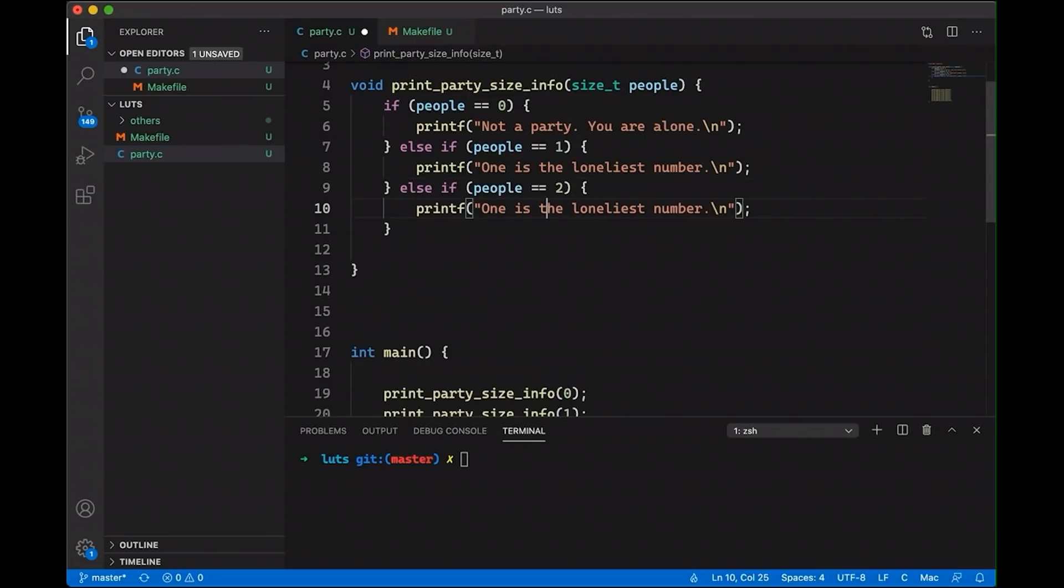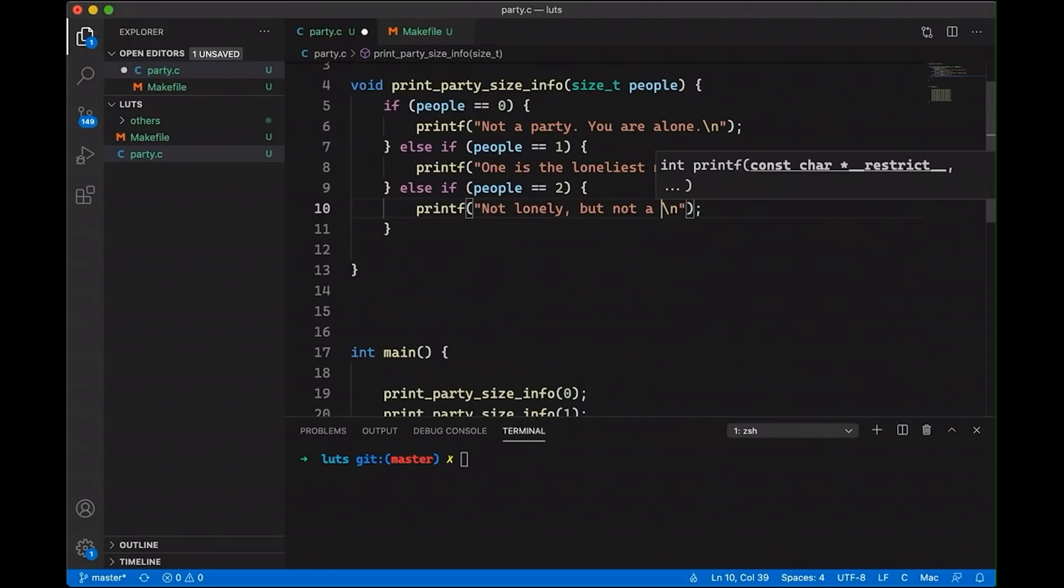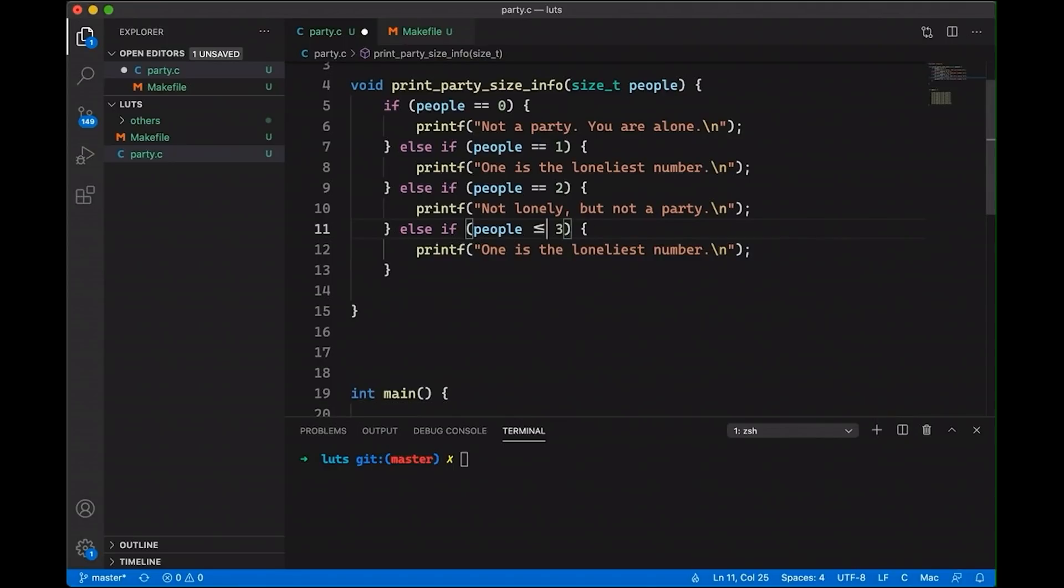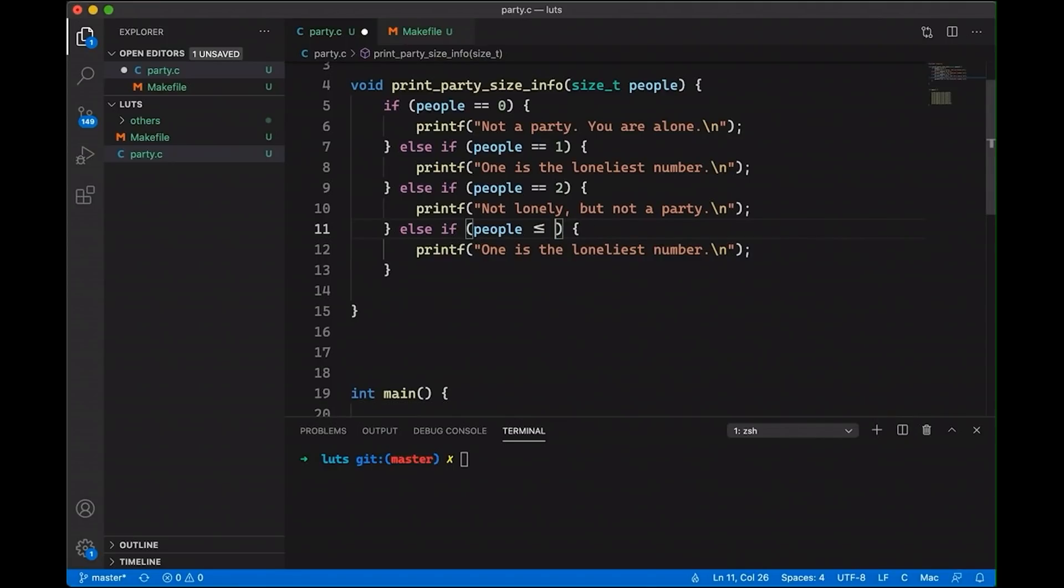So with two, we're going to say, not lonely, but not a party. And then let's say with three, actually, let's mix it up a little and say, if it's less than or equal to four, now we're talking, okay.